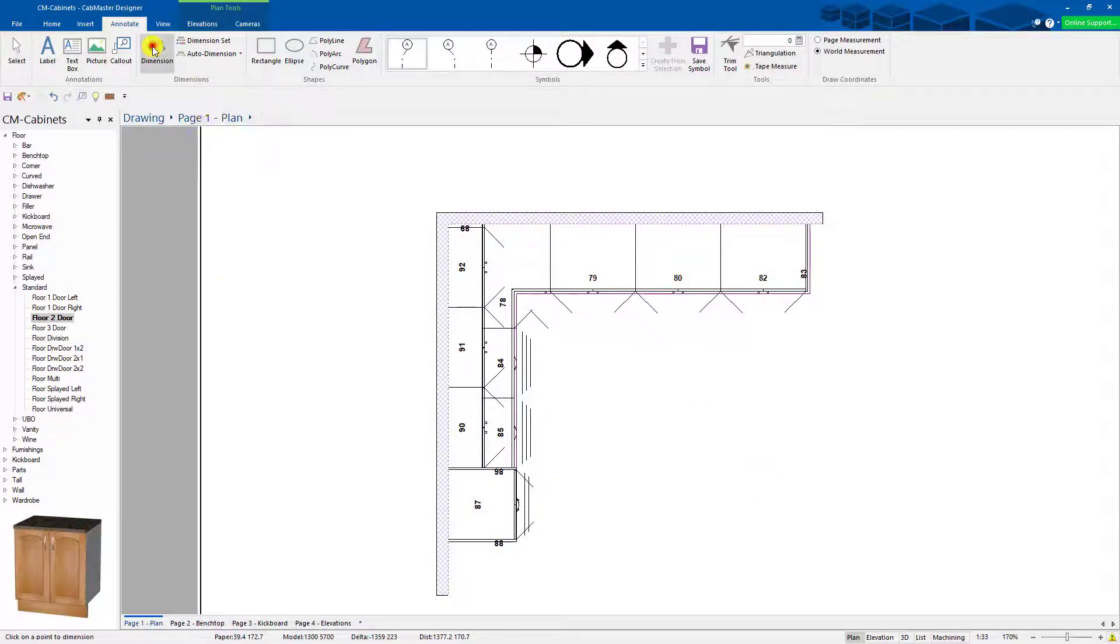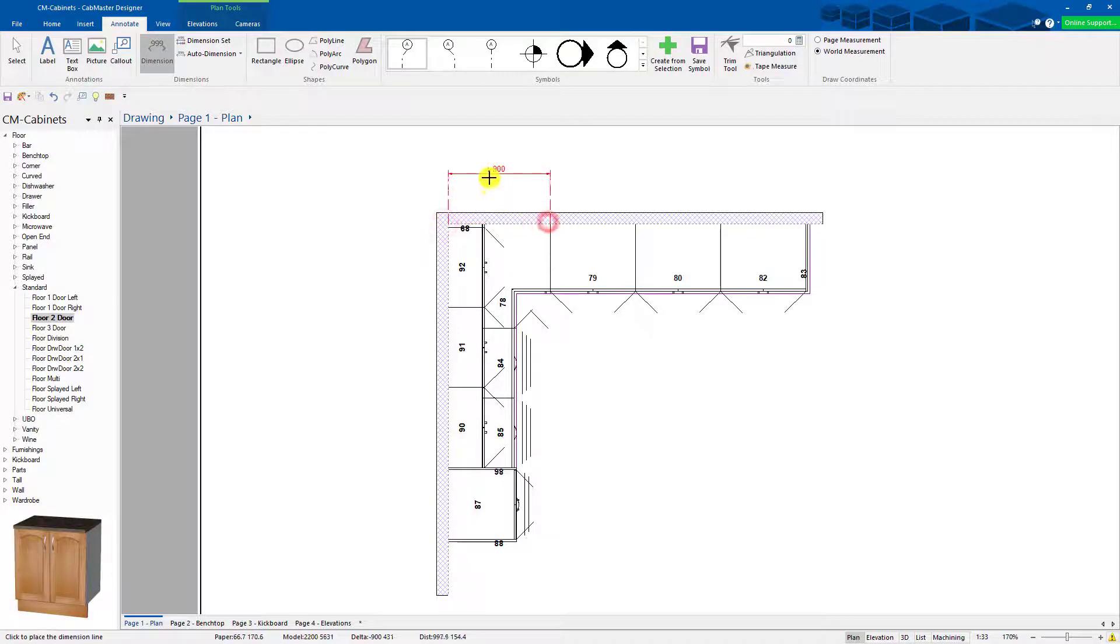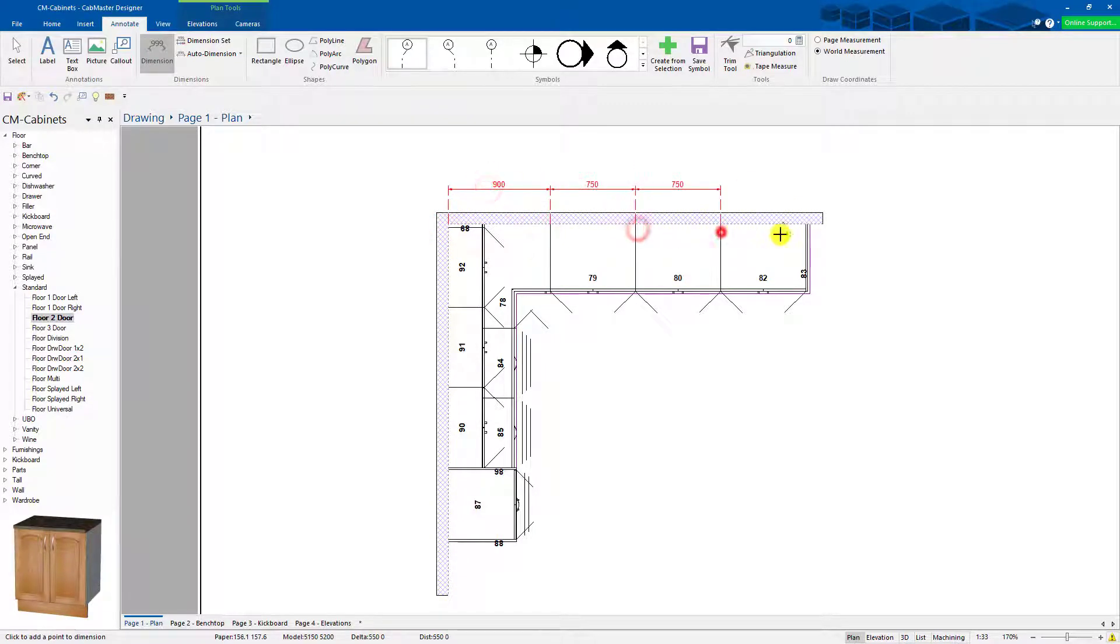If you want to dimension quickly, select the dimension tool, click your dimension, put your text where you want to go, then you can continue that line.